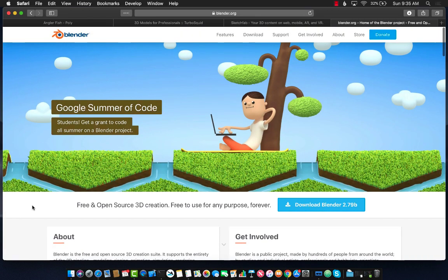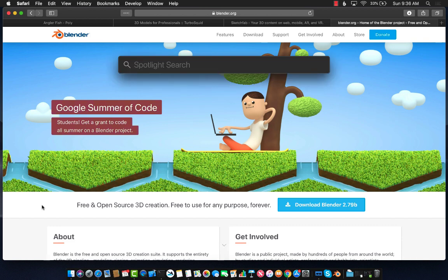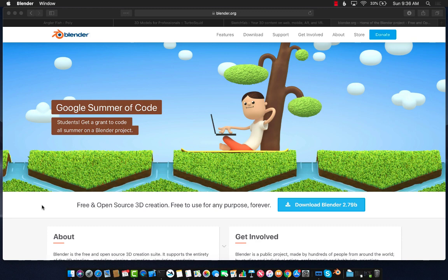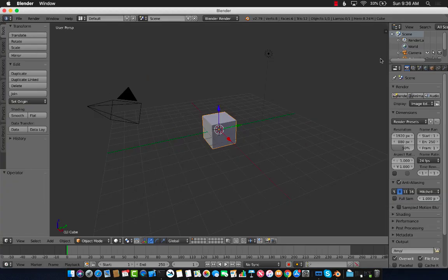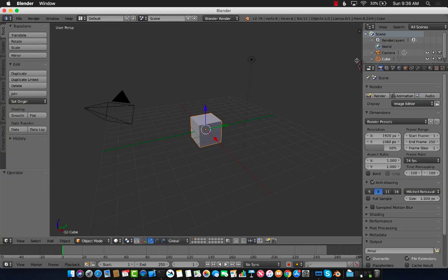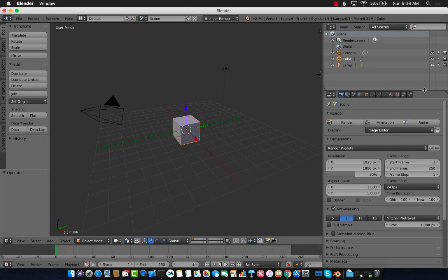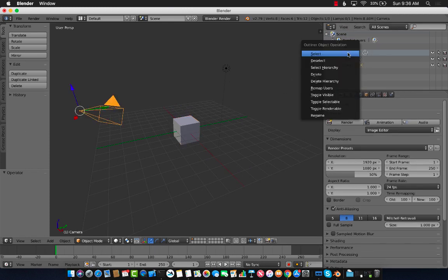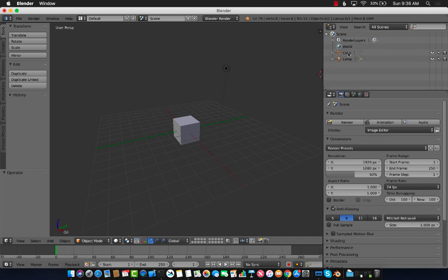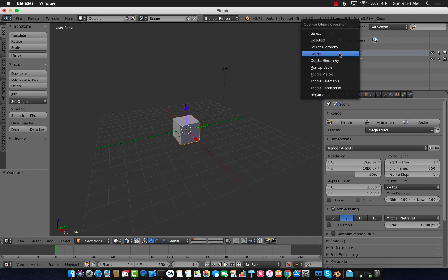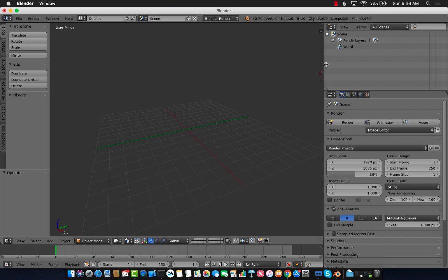Let me fire up Blender and show you how you can take an OBJ and convert it to DAE. If you have not installed Blender, go ahead and install it. I already have Blender installed. So I'm just going to search Blender and launch it. This is what the default scene looks like in Blender. I don't really need all of these things like this cube or the camera. So I can simply select and delete all of these things.